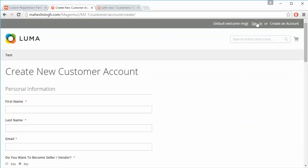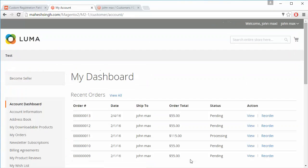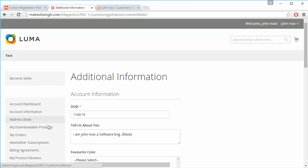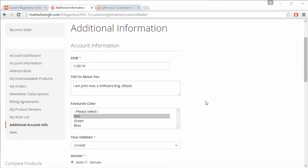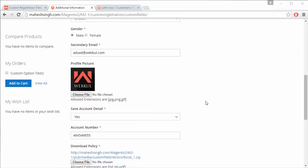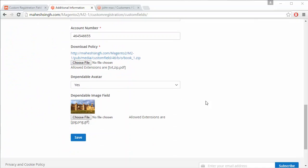Now we will log into our demo customer account. The customer can easily view their additional account information from the side menu by clicking on additional information, and can view and edit the additional information for their profile.